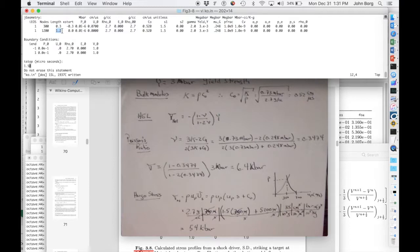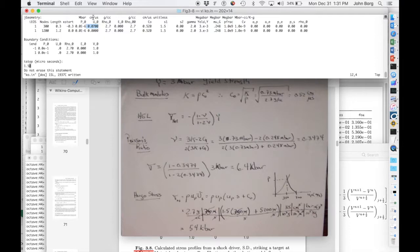Here's my target, 1.2 centimeters. Then here's the flight velocity. It's 700 meters per second or 0.07 centimeters per microsecond.